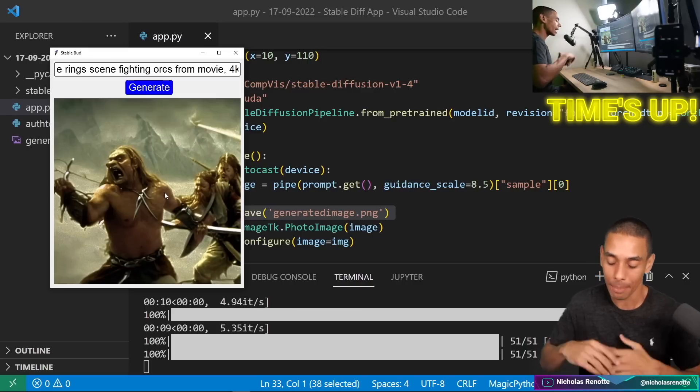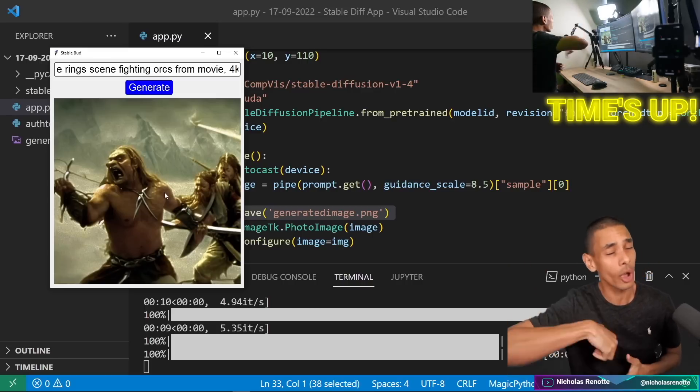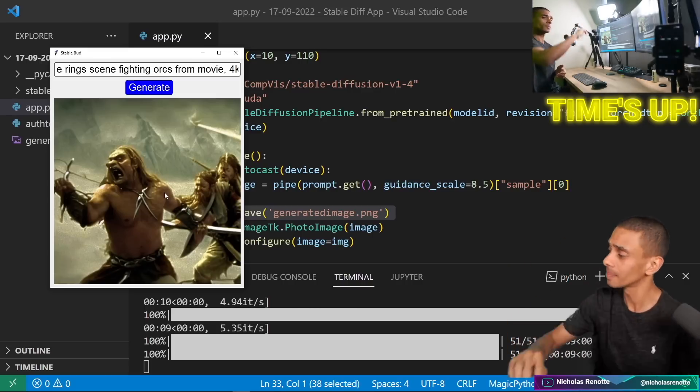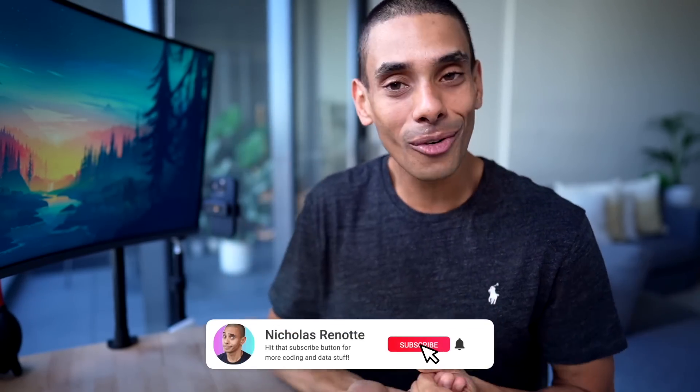Anyway guys, you've seen it — you've been able to build this Stable Diffusion app. Give it a crack, I'm going to link all the code in the comments below. I'll catch you in the next one. Hopefully you've enjoyed this episode of Code That — if you have, be sure to give it a big thumbs up, hit subscribe, and tick that bell. We're on the road to hitting 100,000 subscribers — thanks so much for all your support. Peace!